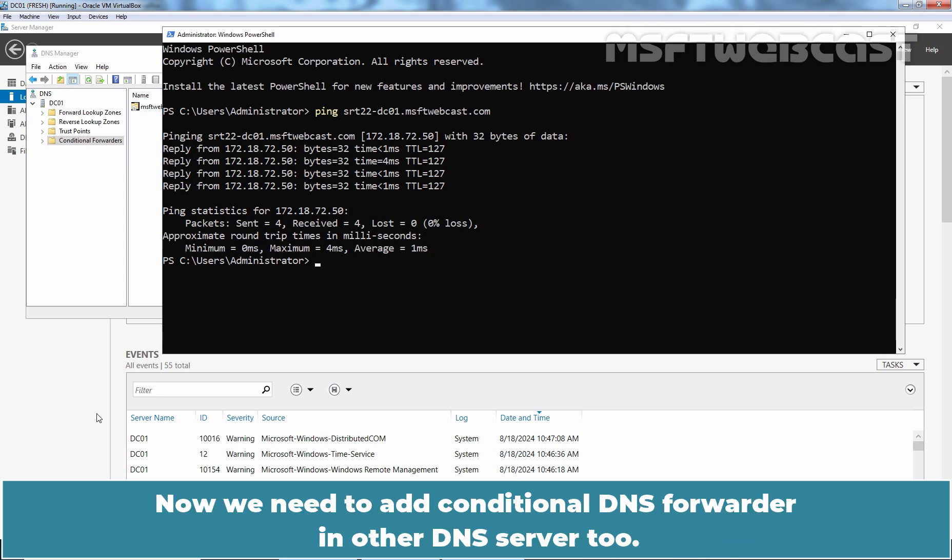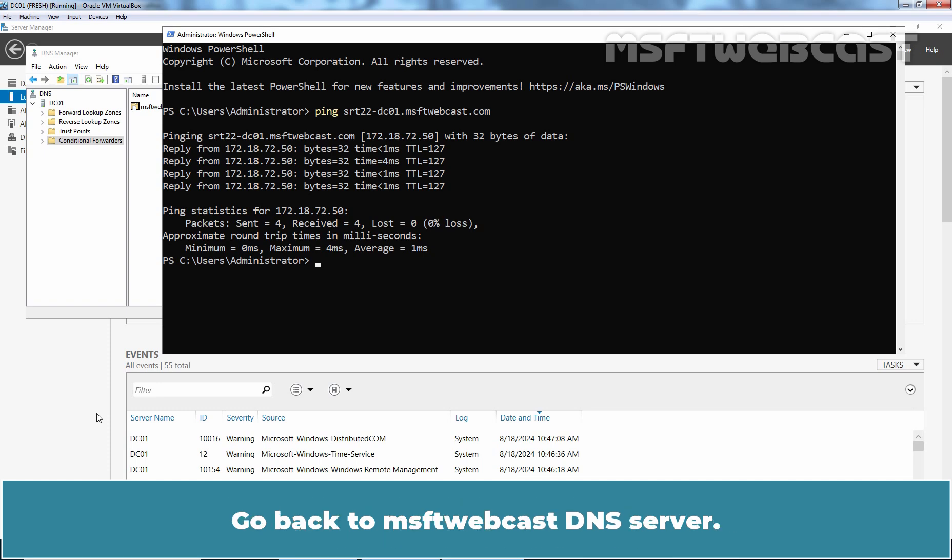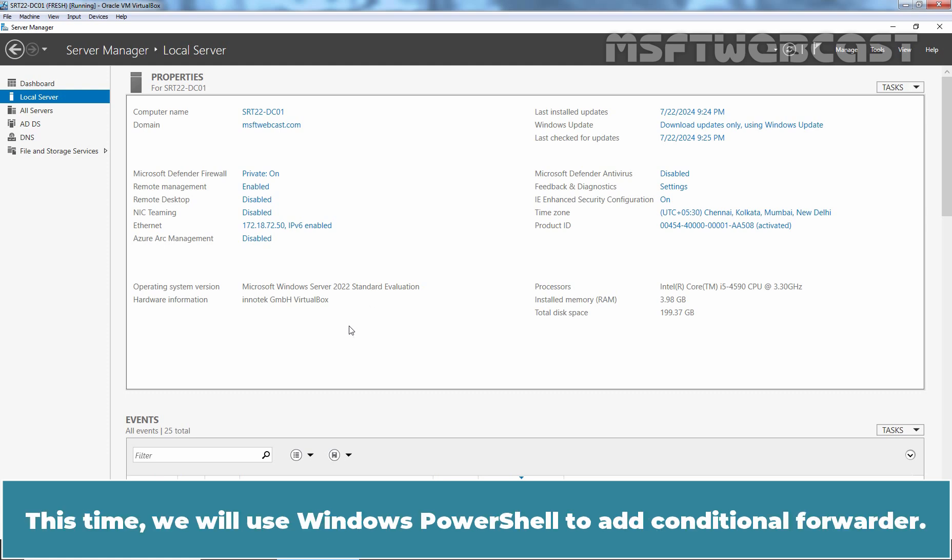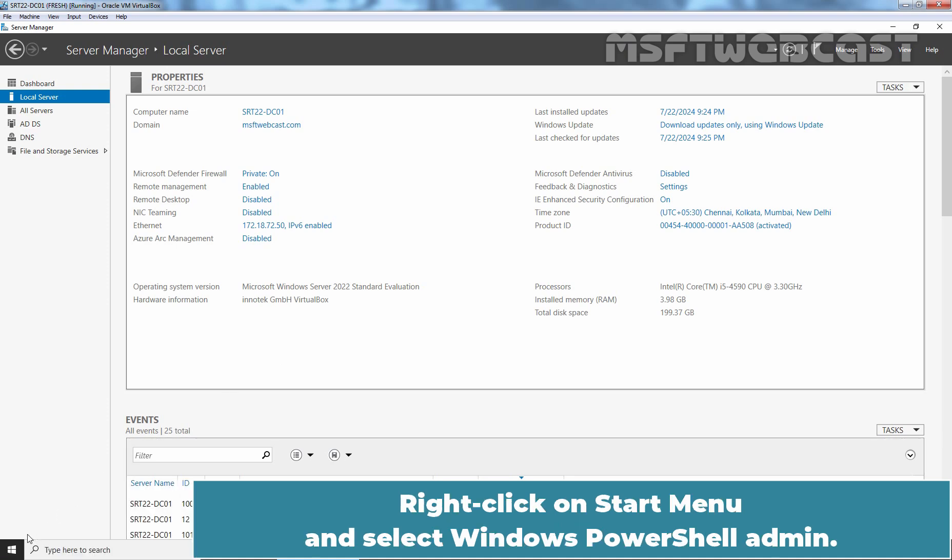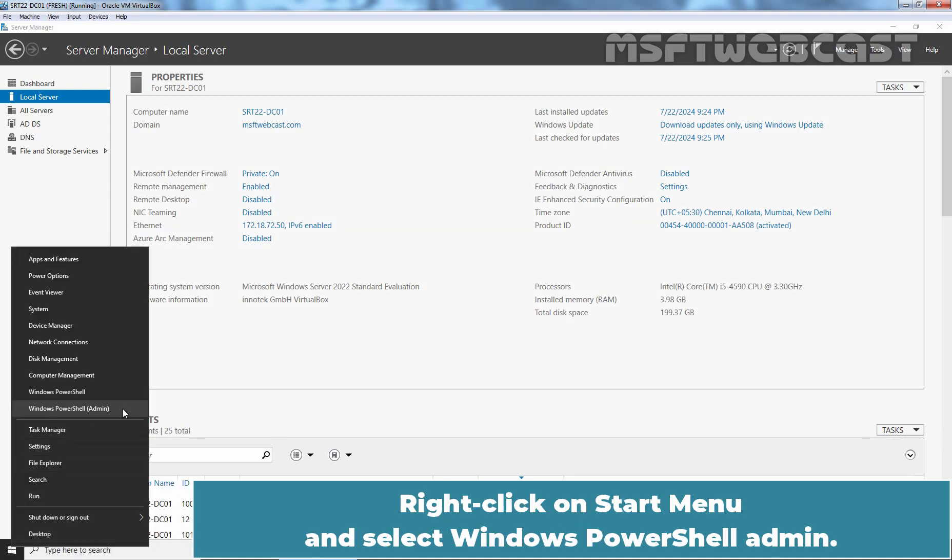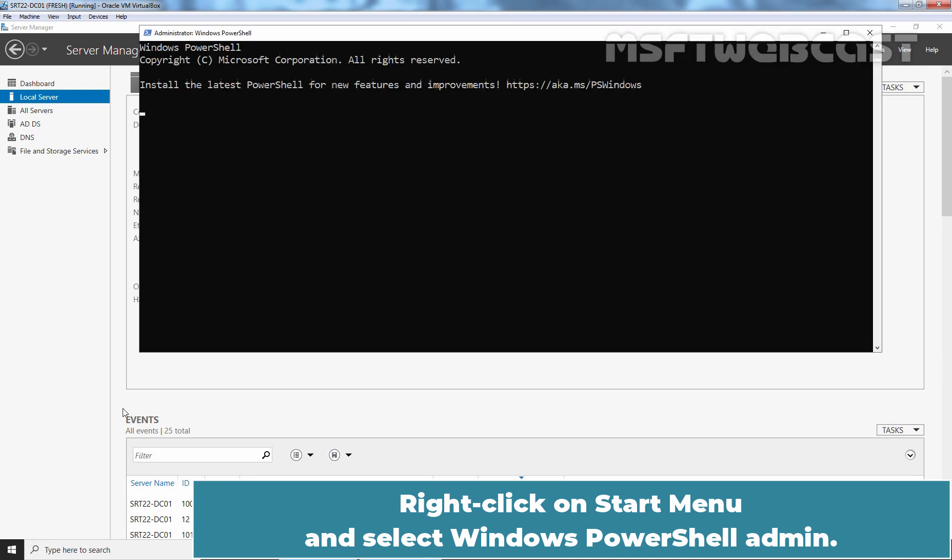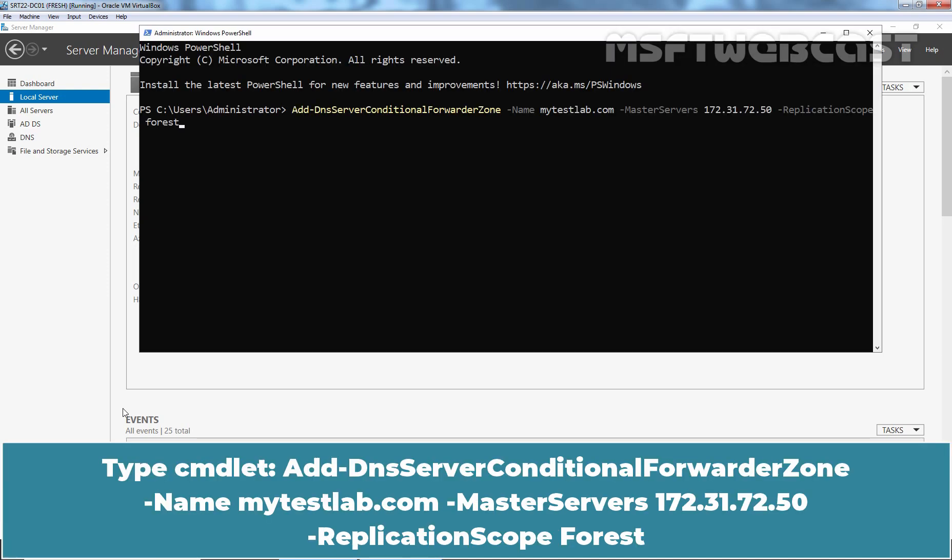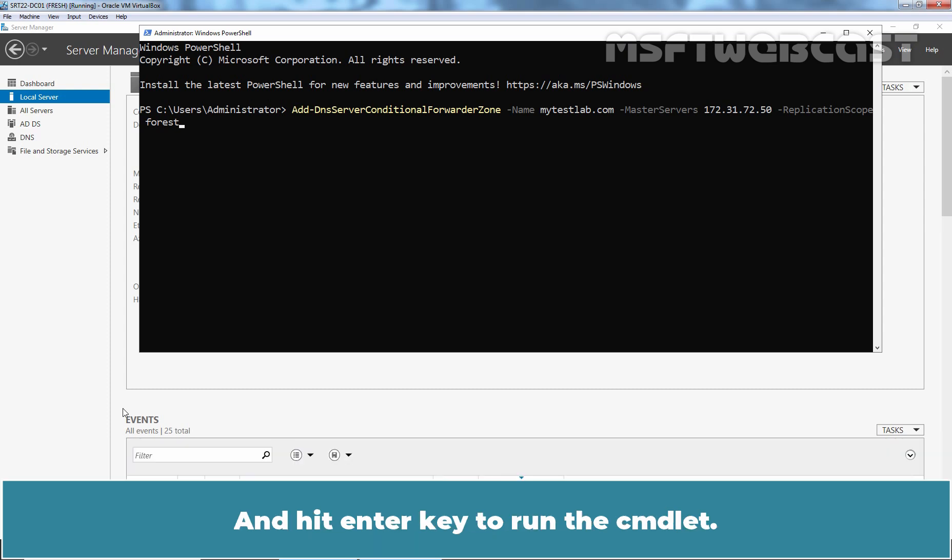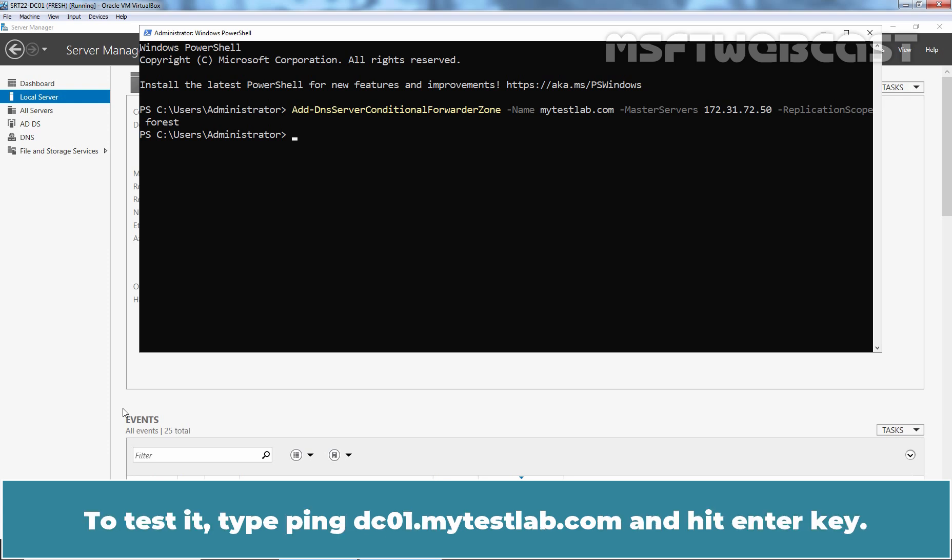Now we need to add conditional DNS forwarder in other DNS server too. Go back to msftwebcast.com DNS server. This time we will use Windows PowerShell to add conditional forwarder. Right-click on start menu and select Windows PowerShell Admin. Type cmdlet add-dnsServerConditionalForwarderZone-name mytestlab.com-masterServer172.31.72.50-replicationScopeForest and hit enter key to run the cmdlet. The cmdlet executed successfully.